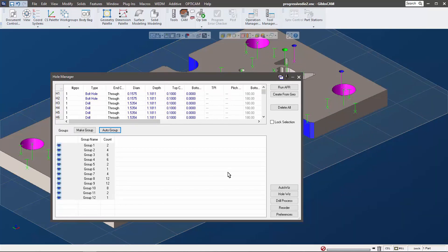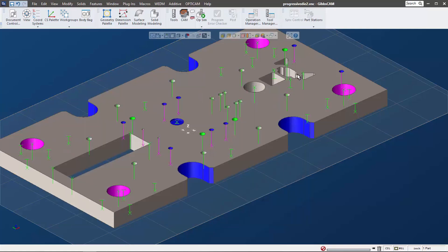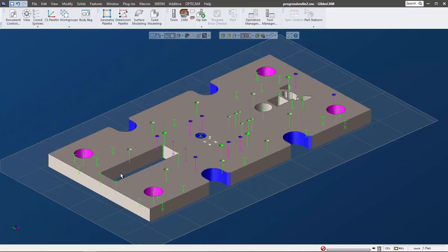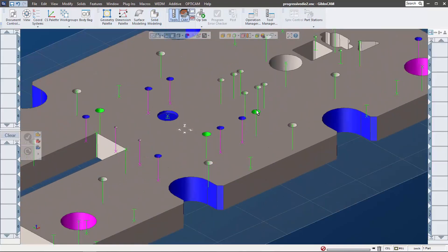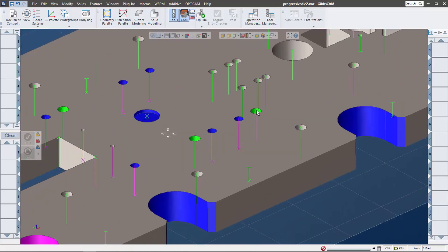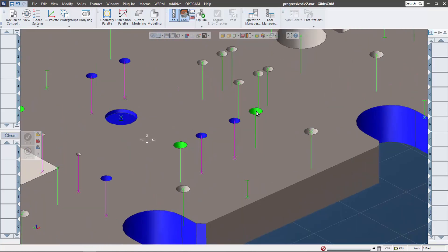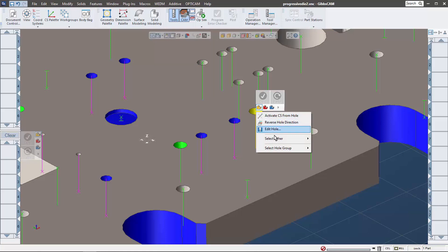This has actually been in Gibbs cam for a really long time. If you have any questions, reach out to your reseller - they'd be more than happy to show you. Let me close this up. That's cool alone, but let me show you what you can do now. Once we have that and let's say I want to put up some tool path here and I want to see which holes are related to this, I can right mouse button click and say select hole group.